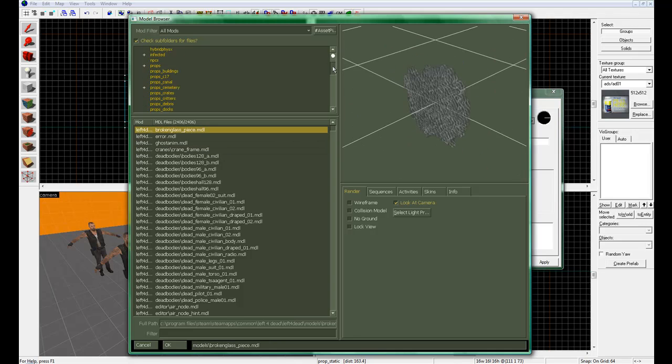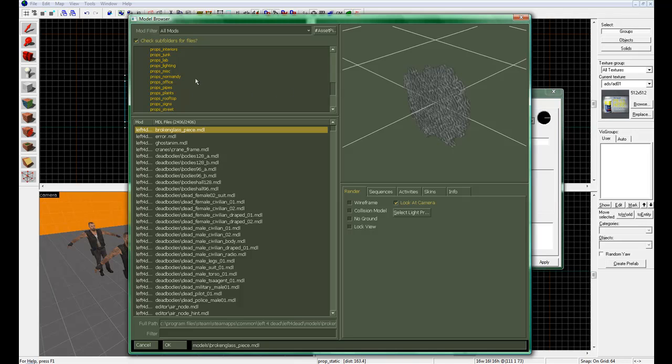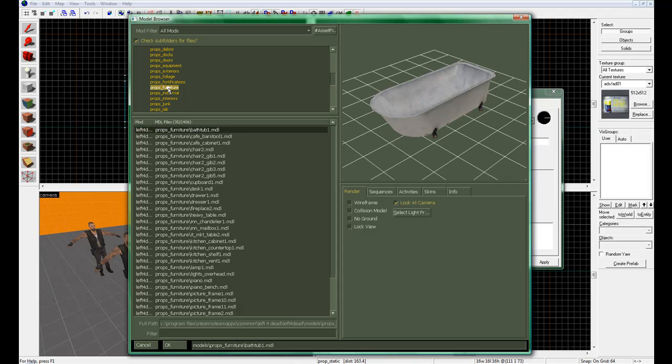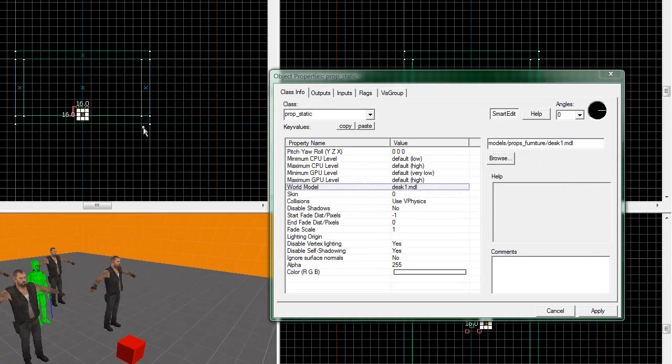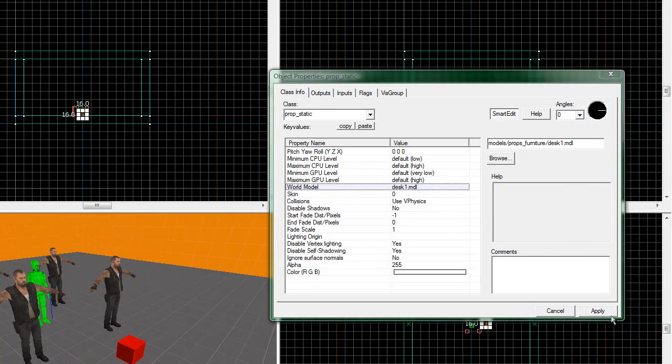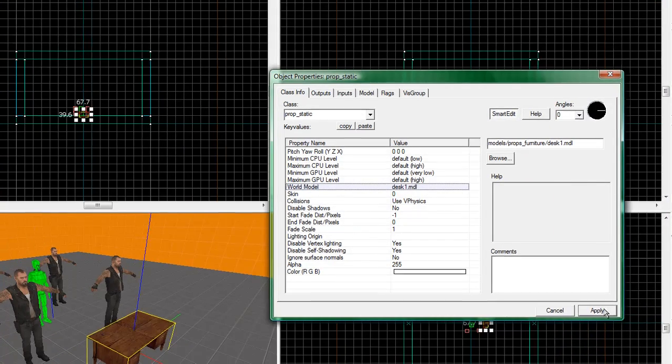Alright. Now, what we're going to do is we're going to come down here to where it says, in props, furniture. Here we go. And go ahead and type in desk. Now, there will be one thing that pops up. It's props_furniture/desk1.mdl. Double click that. Click apply.